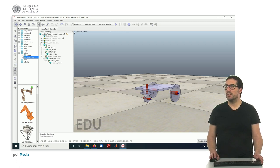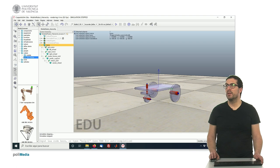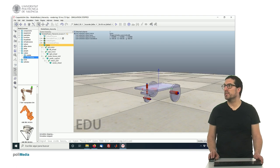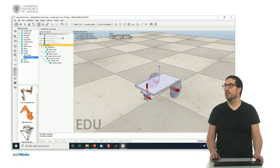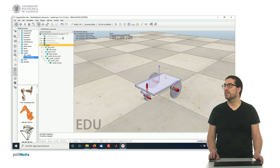In this case, the parent will be the robot base, which is this object here. That's the robot base.